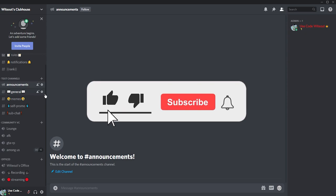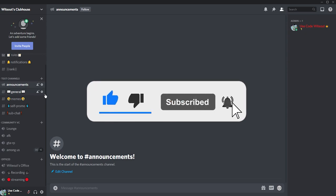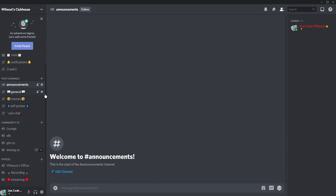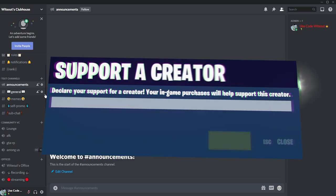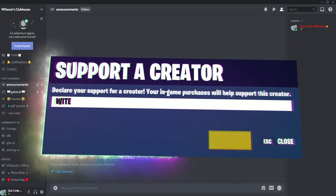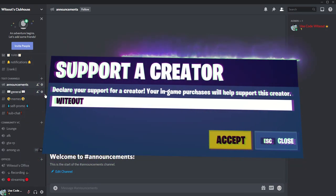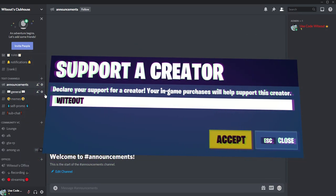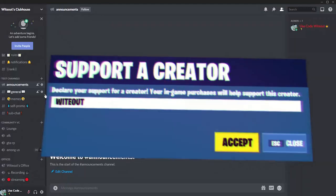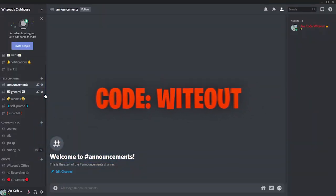Thank you guys for watching. The least you can do is like and subscribe. You can join my Discord server via the link below if you have any questions — DM me or talk in my server. If you want to support me, use my code Whiteout in the item shop. I hope you all have a good day and I'll see you in the next video.